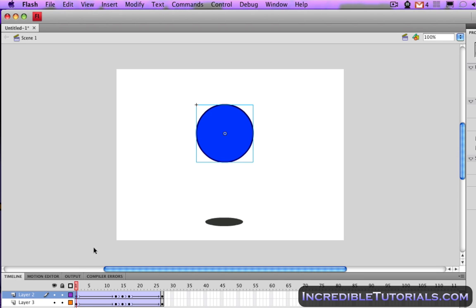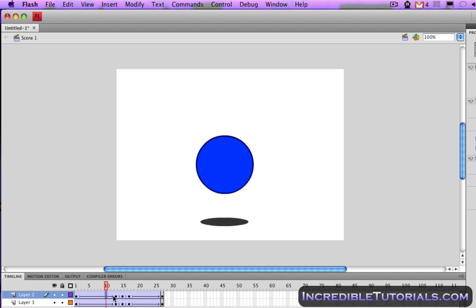First I have a simple animation here. As you can see if I hit enter and play it, it's a bouncing ball, and this is just for my demonstration. Now you could adjust the speed of this animation by lengthening the amount of frames in the timeline down here or shortening them, and that would adjust the speed.